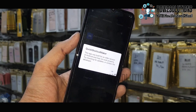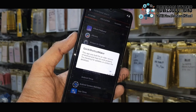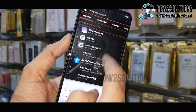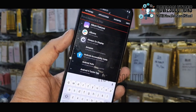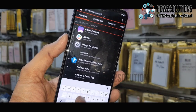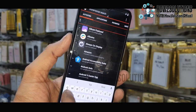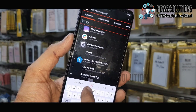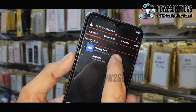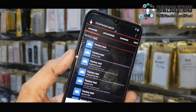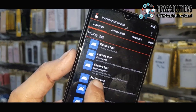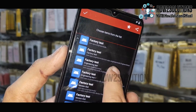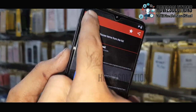Now open the Quick Shortcut Maker, just click OK, and type here 'factory test'. Open this and you have to open the third one — just open the third application.